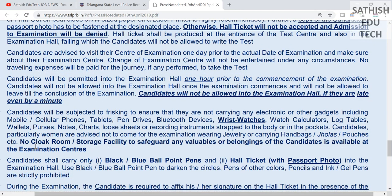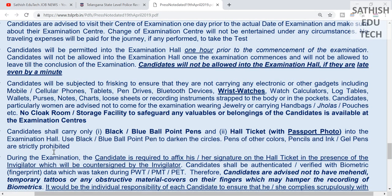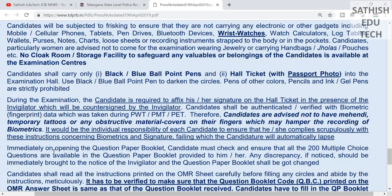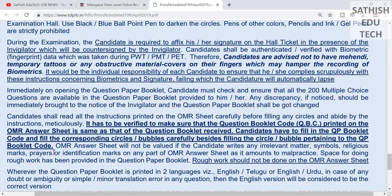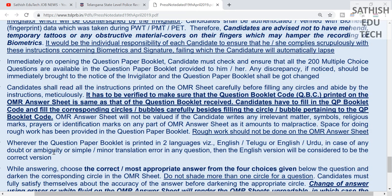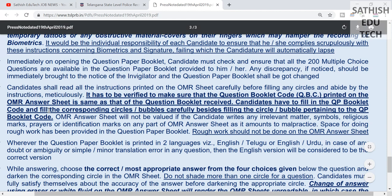In addition to the examination, we have to check the PDF. If you want to see the ID, click to download the ID flow. You will see the ID flow clearly. It has to be verified to make sure that your question booklet code is printed on the OMR sheet, the same as the question booklet received.